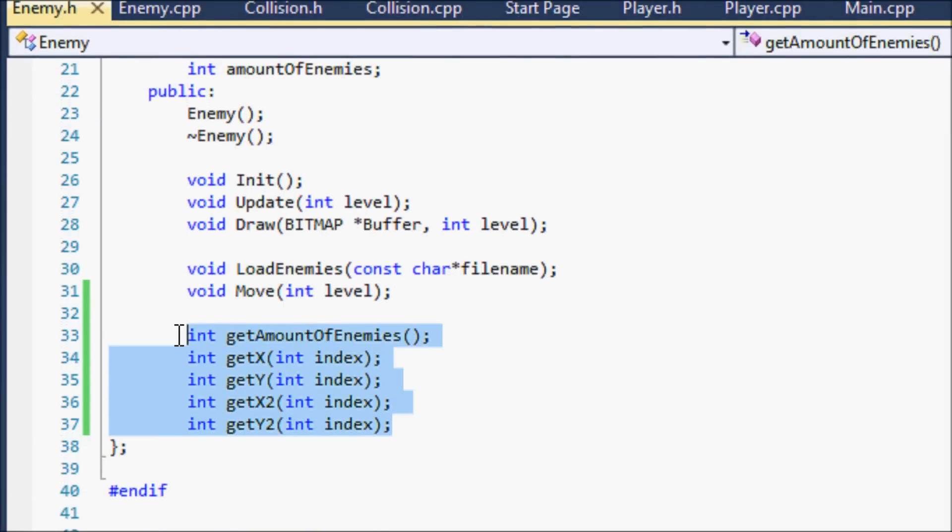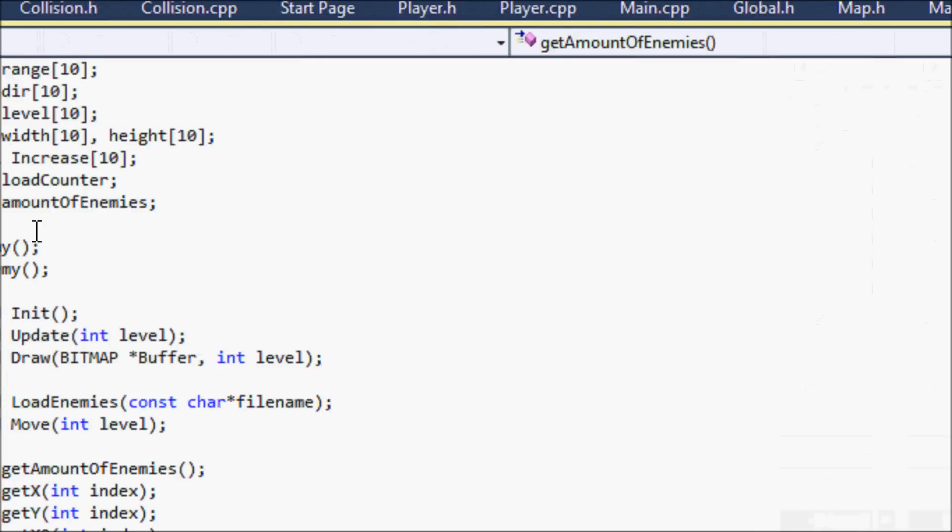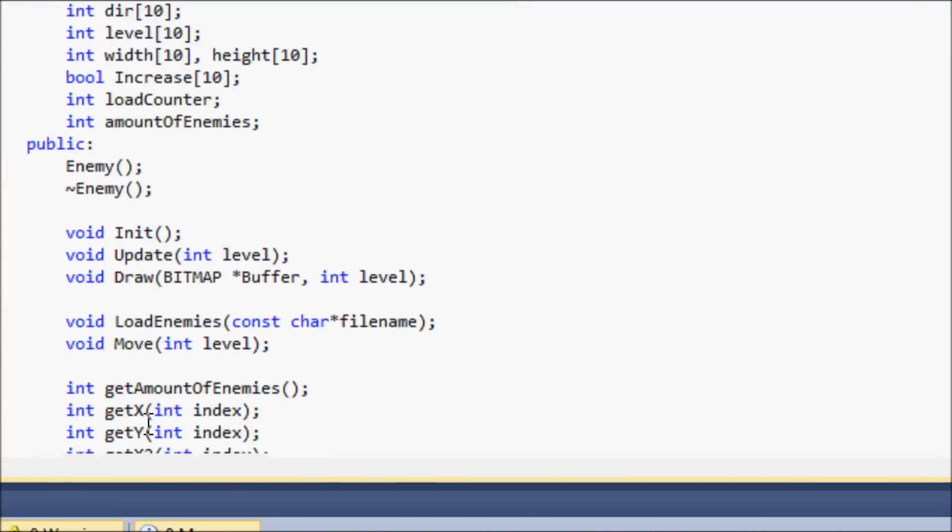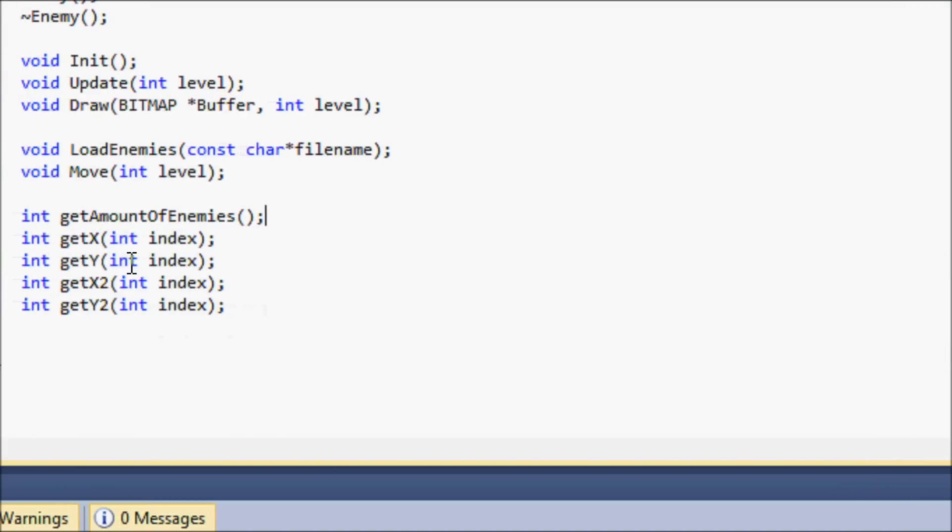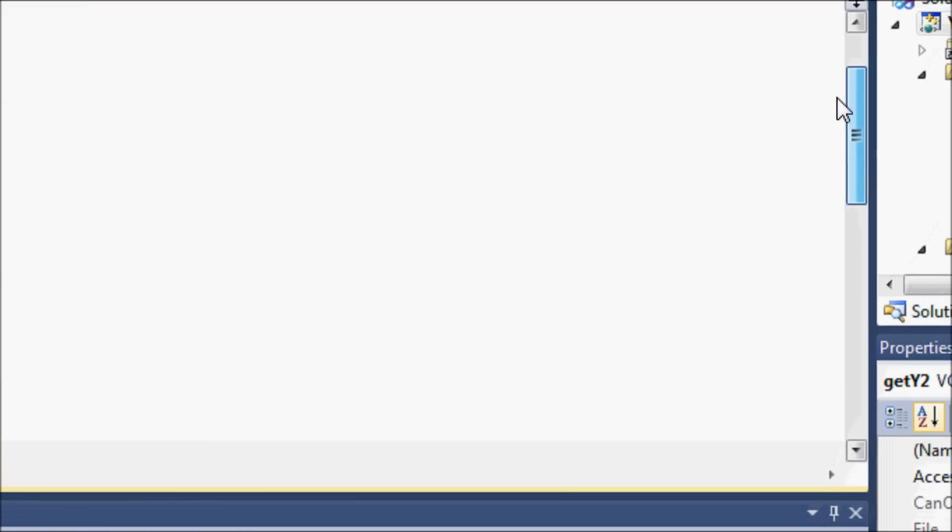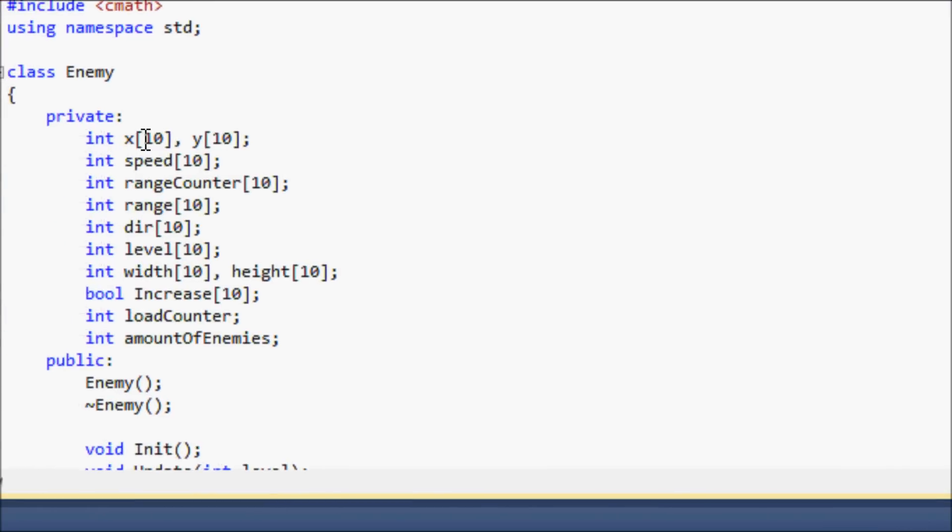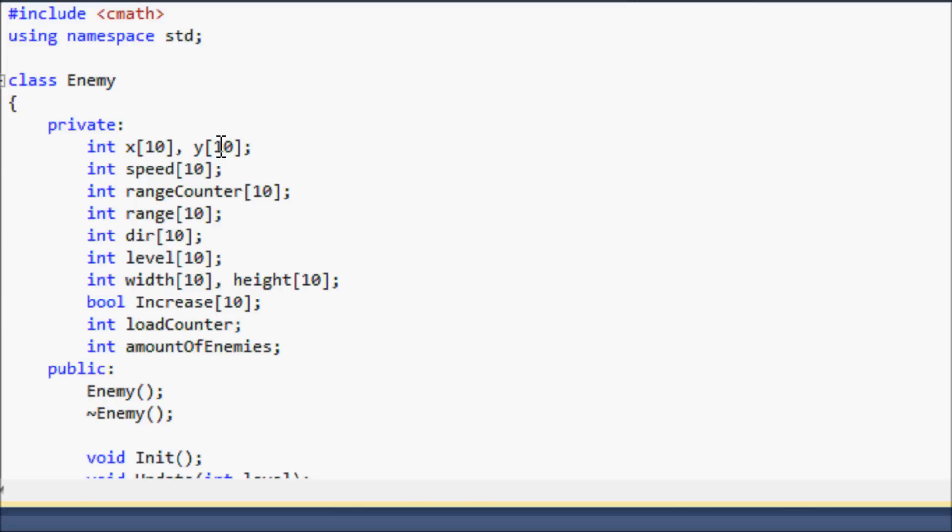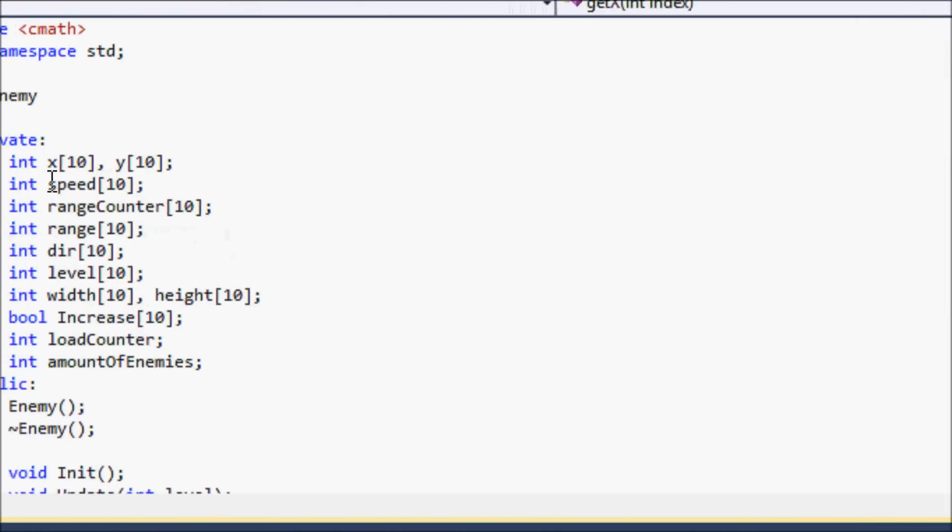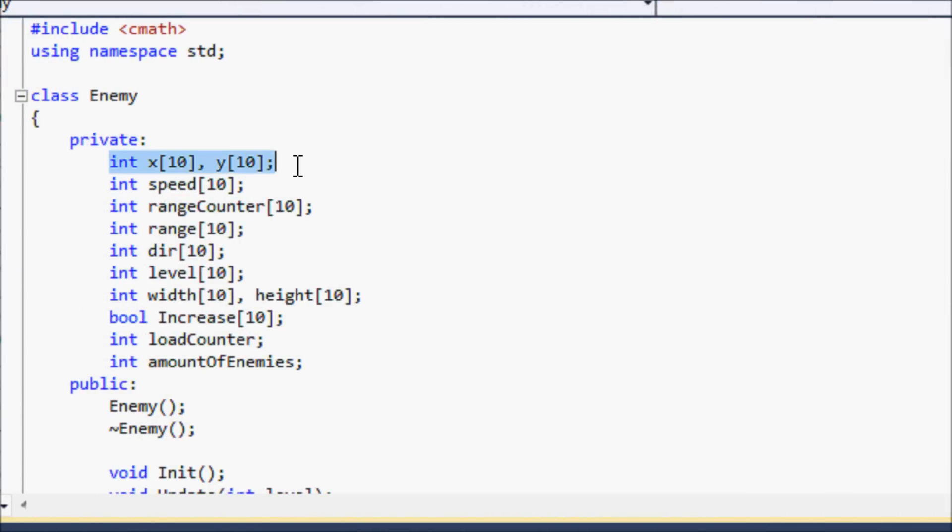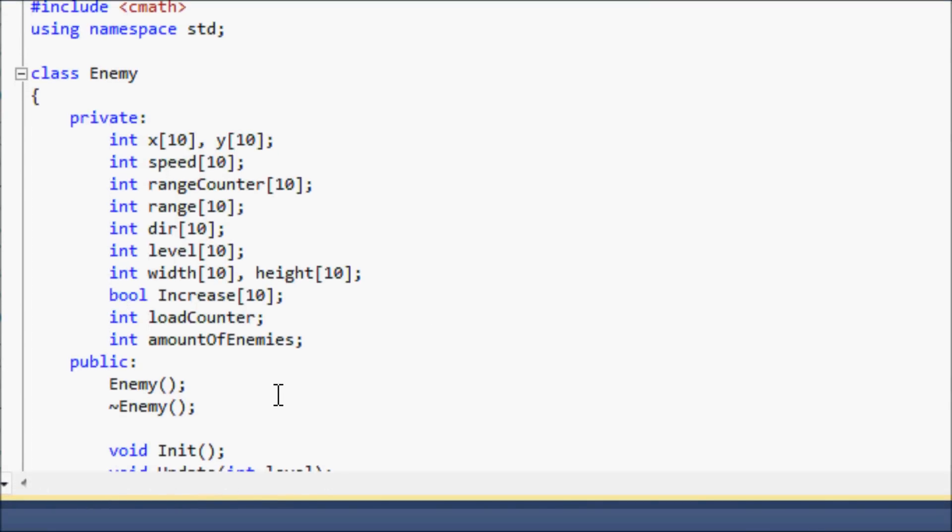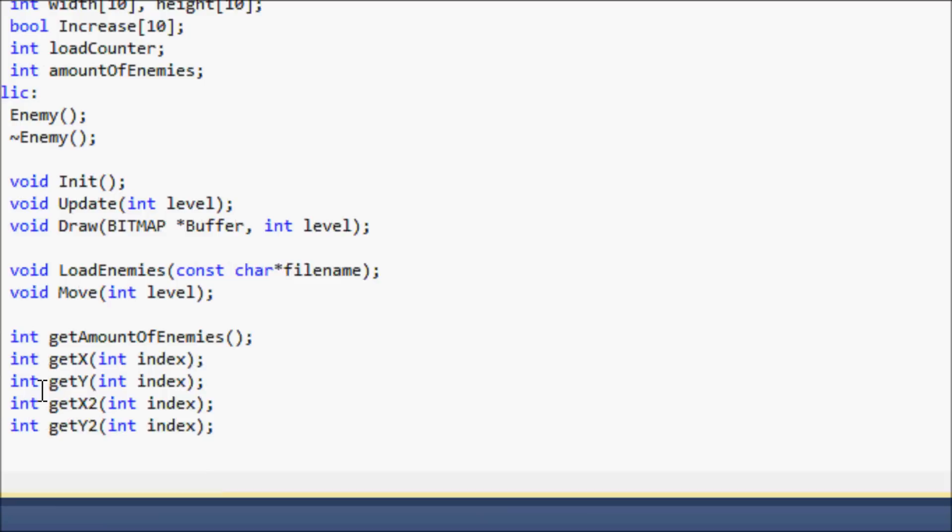Let's make five integer functions. One is to get the amount of enemies variable that we have up here, and the next ones are to get the x, to get the y, and to get the x2 and the y2. Then the parameters have int index. Now the x and the y, you notice that they have an array of 10, so we have to let the compiler know which index of the array that we're referring to. This is encapsulation - since these are private variables we cannot access them using other classes, so the only way to access them is to make a public function, a get function, so we can get the values of the certain variable.